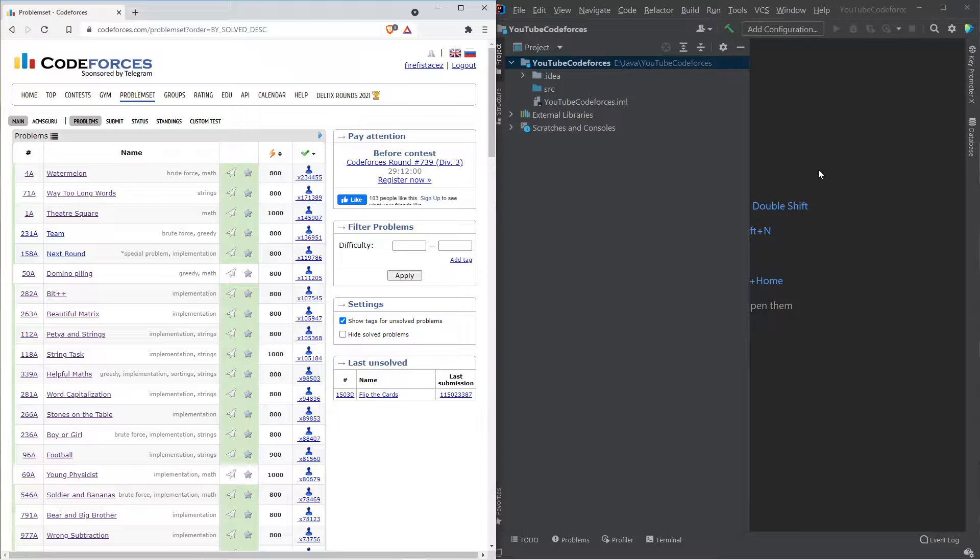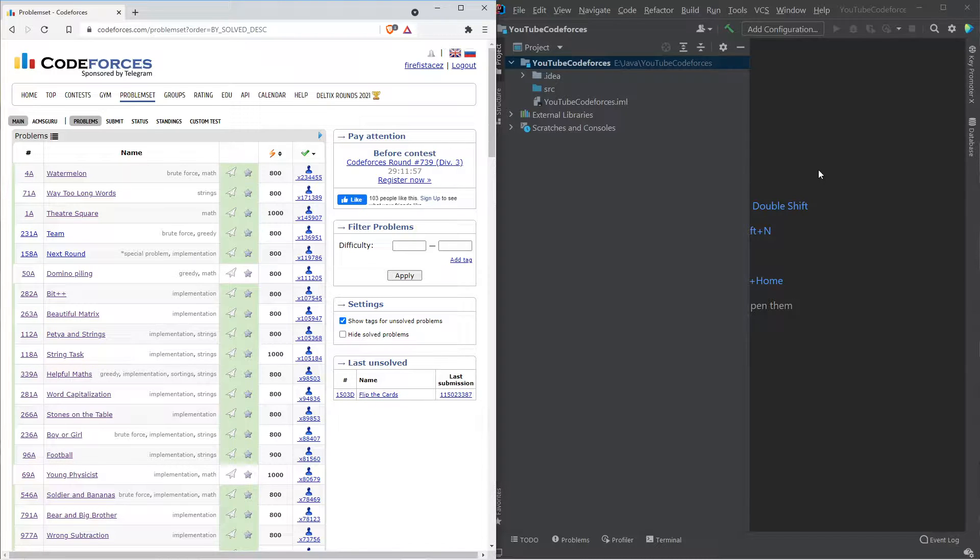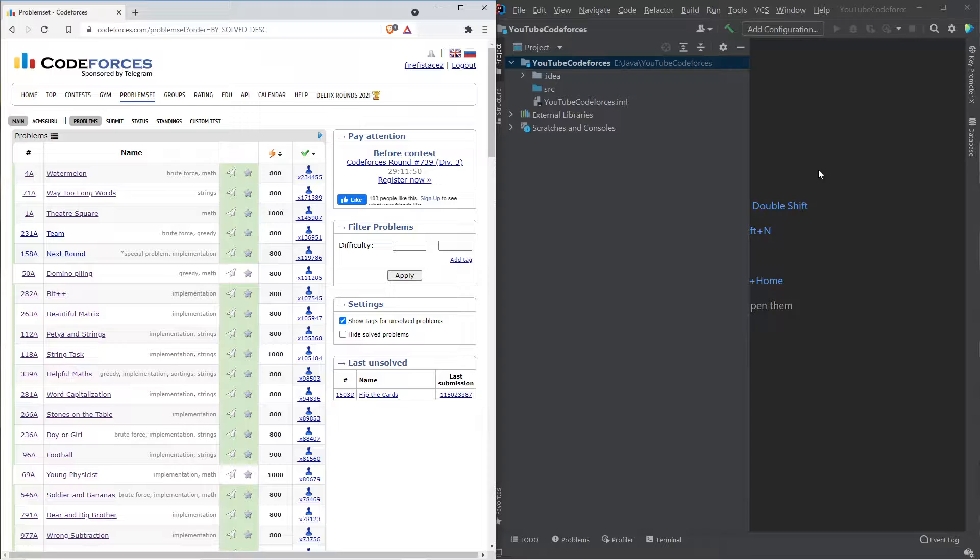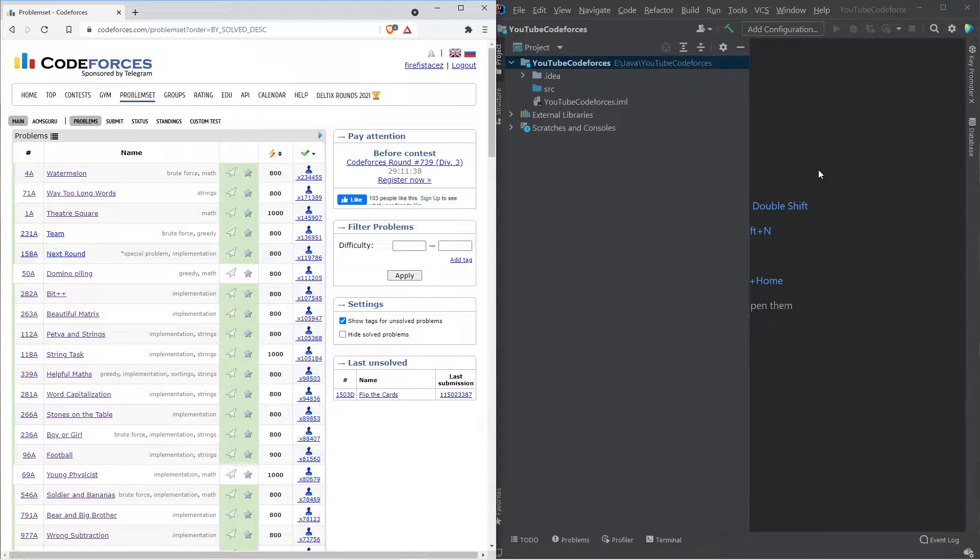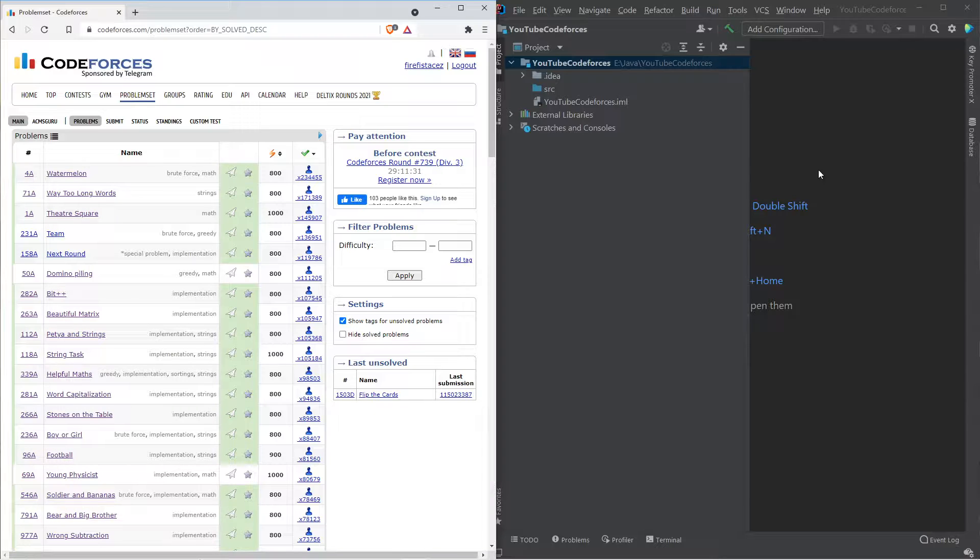To start off, I've taken this famous website called Codeforces. It's for competitive programming where people practice coding. We'll be solving problems from Codeforces, starting with the problem which has the maximum number of people solving it, so it'll be the easiest one, slowly going to problems which have fewer people solving. So basically increasing the complexity of that problem. So without any further ado, let's jump into the video.